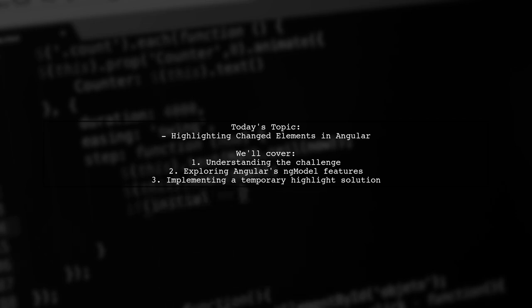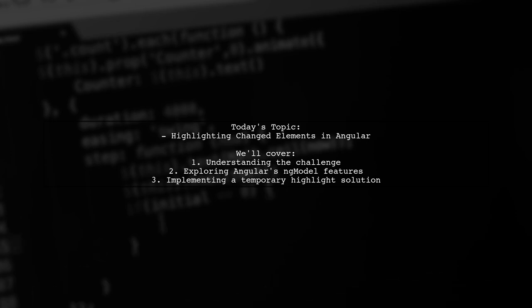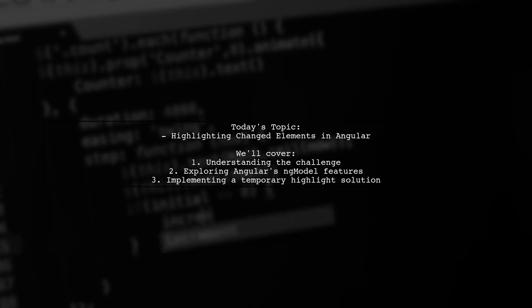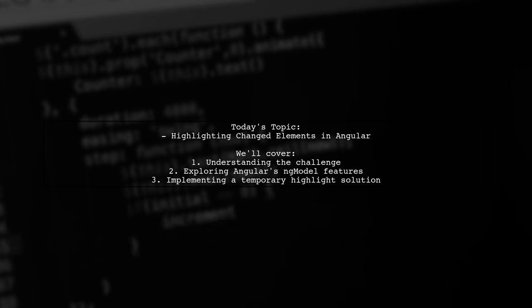They're looking for a simple solution without the hassle of maintaining additional properties in their component. Let's dive into the details and explore how we can achieve this effect using Angular's built-in features.